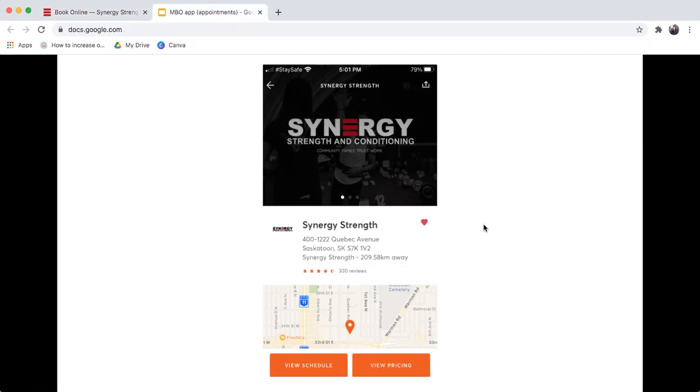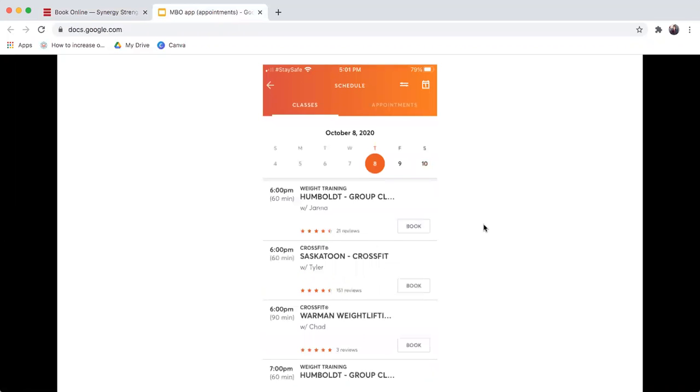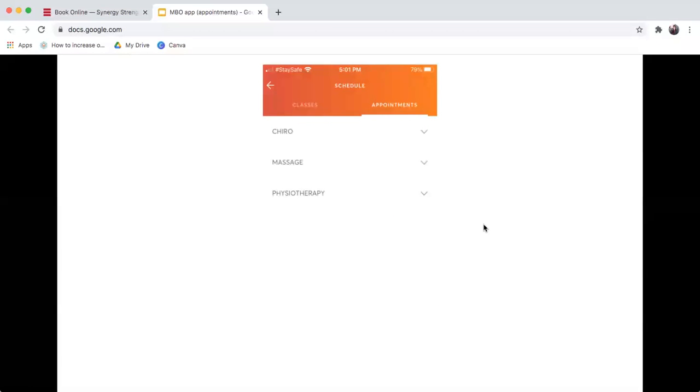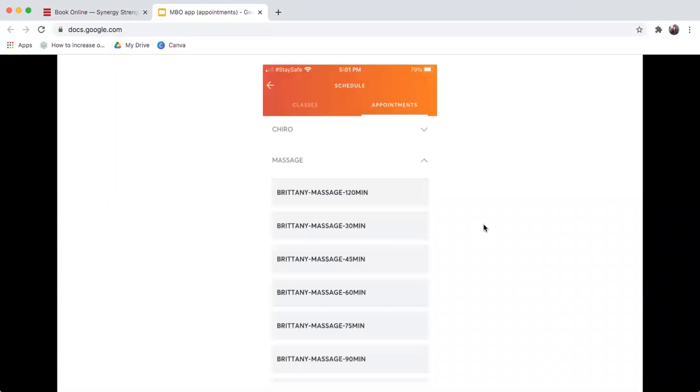If you choose view schedule, it will take you to classes as the default. And you can see at the very top where it has appointments. If you click on appointments, it will then take you to the available appointments. You then choose one of the drop down menus.